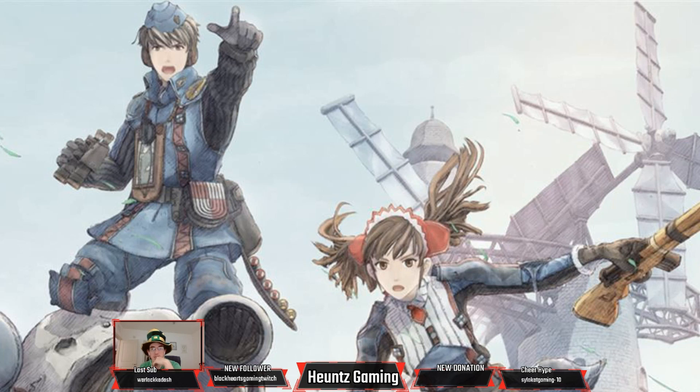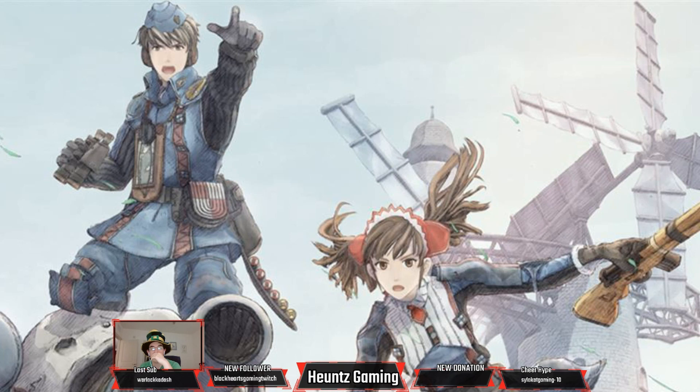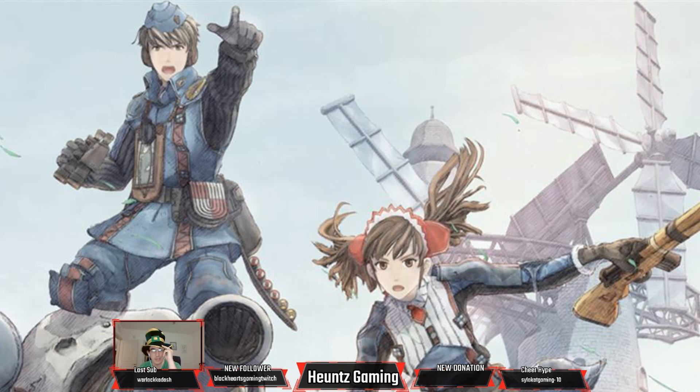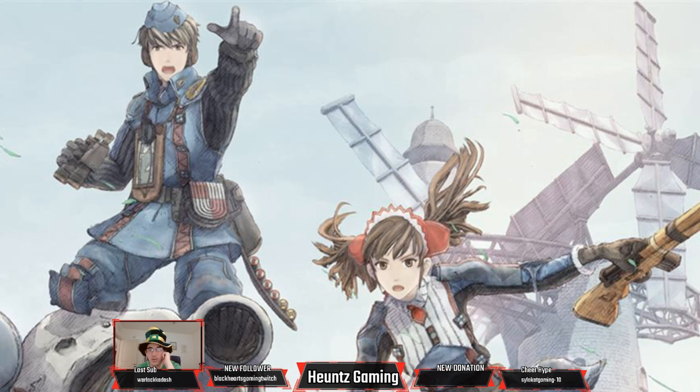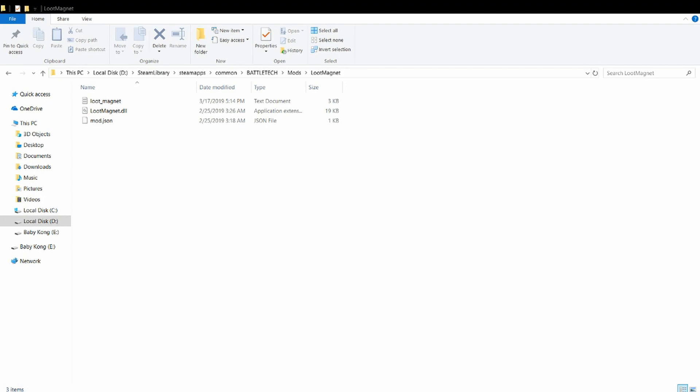Let me get this thing up first and then I'll see if I can show it. I want to go to mods, disc stream library, steam apps, common BattleTech, open BattleTech please, mods, loot manager. Loot magnet, that's what I'm looking for. Okay, can I capture this? I can, cool.